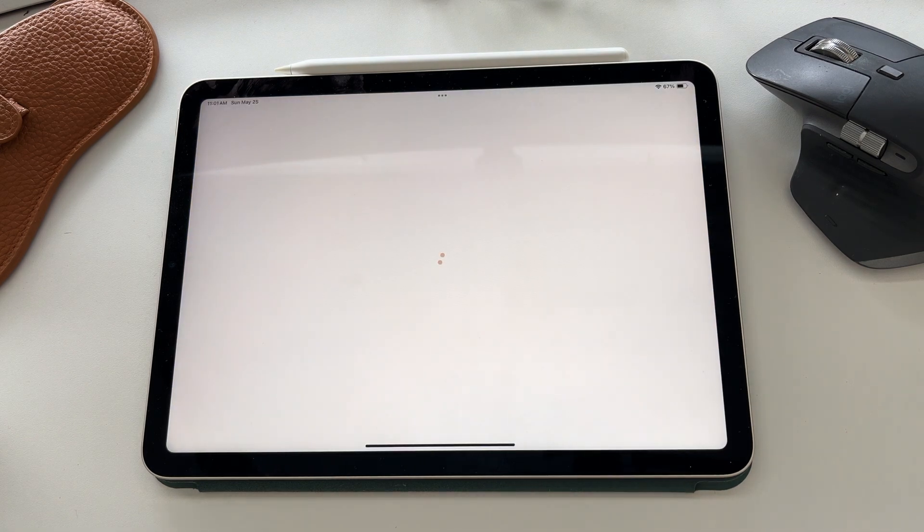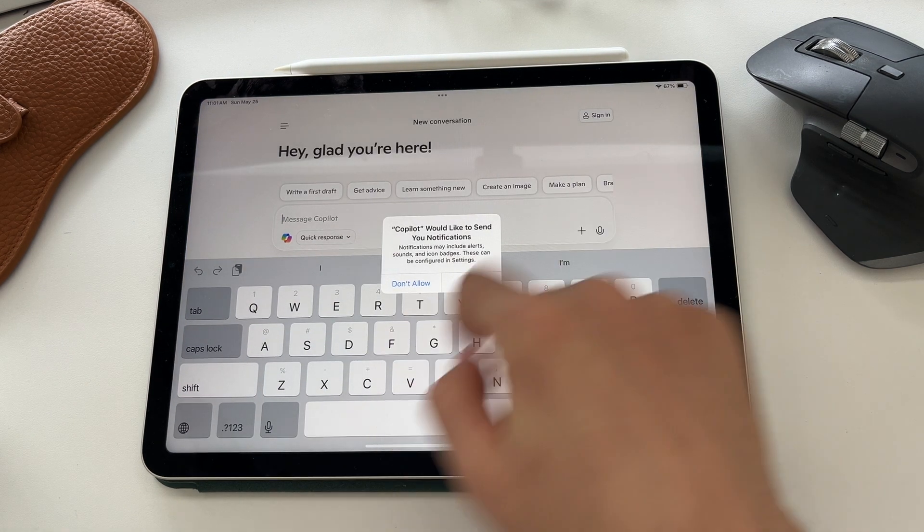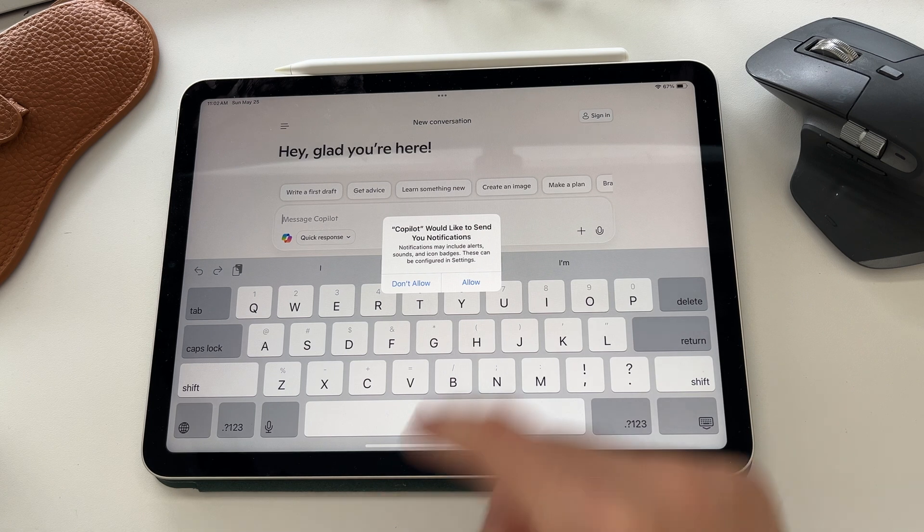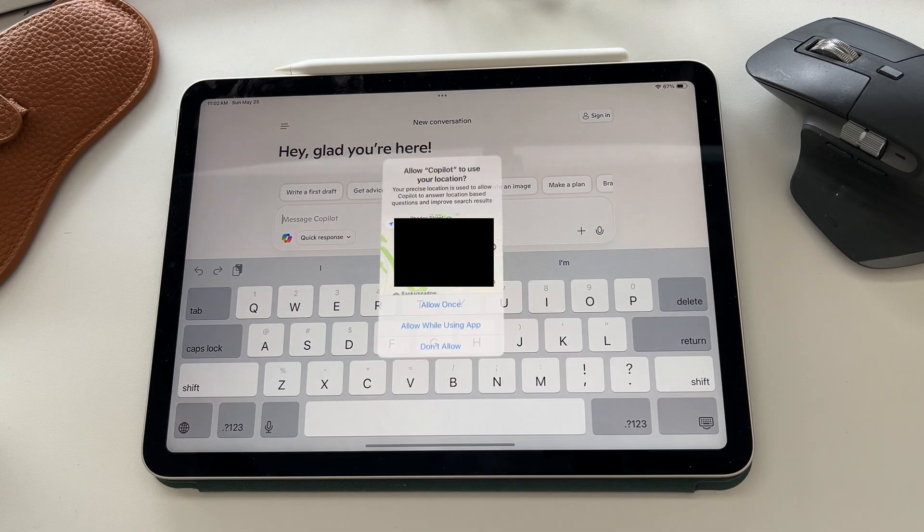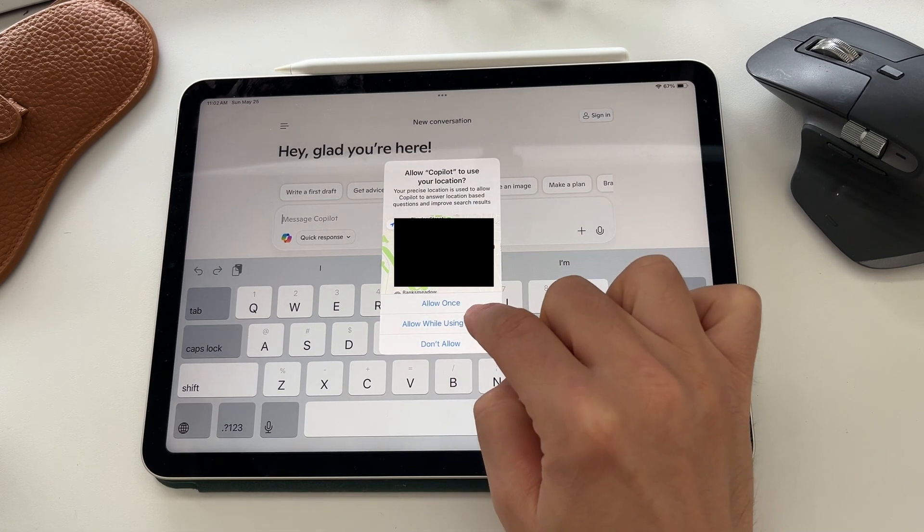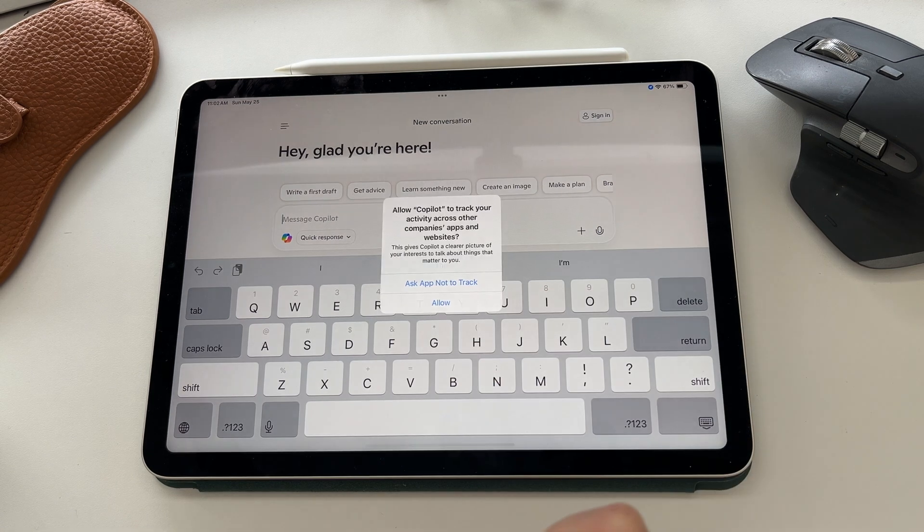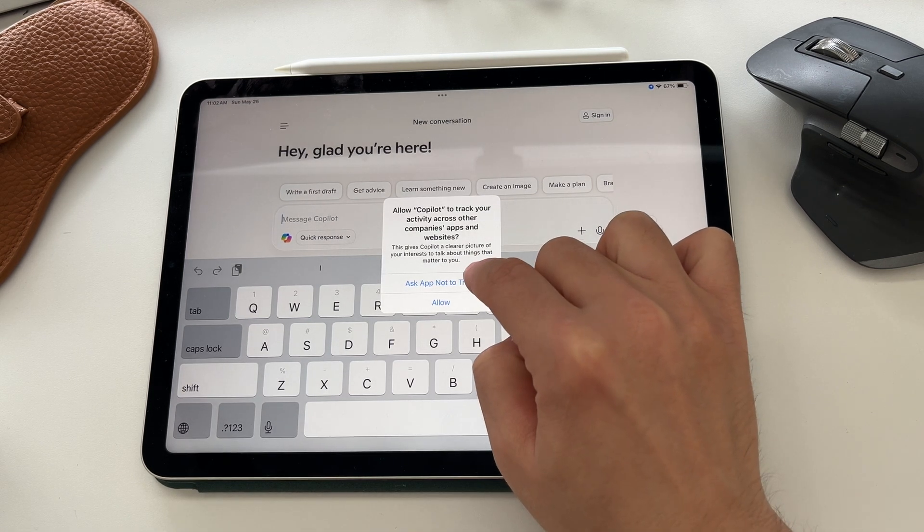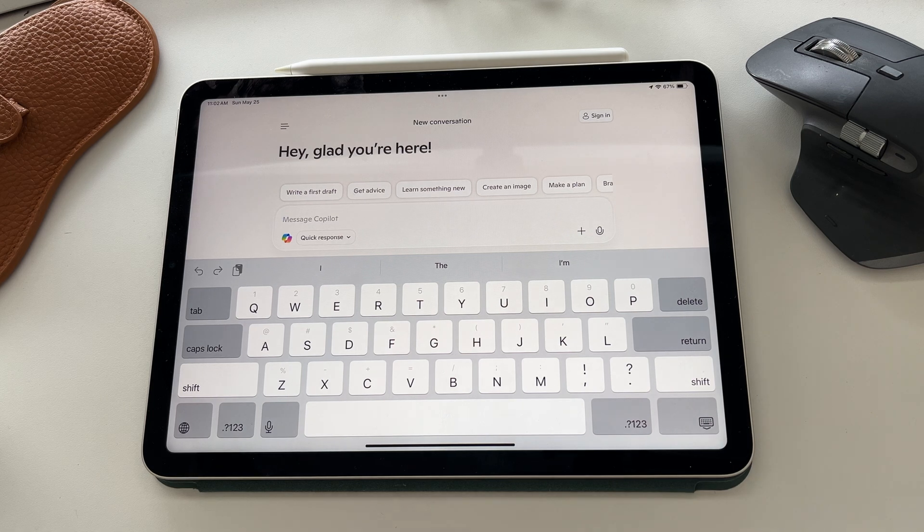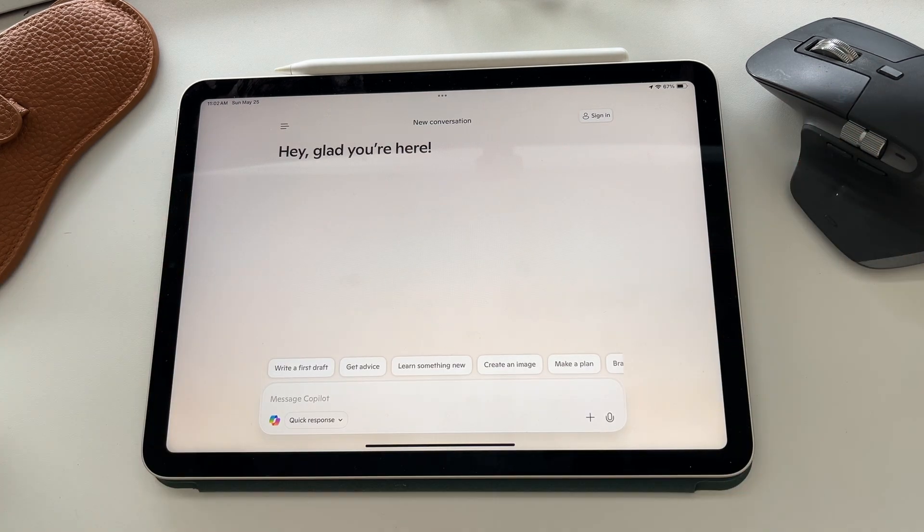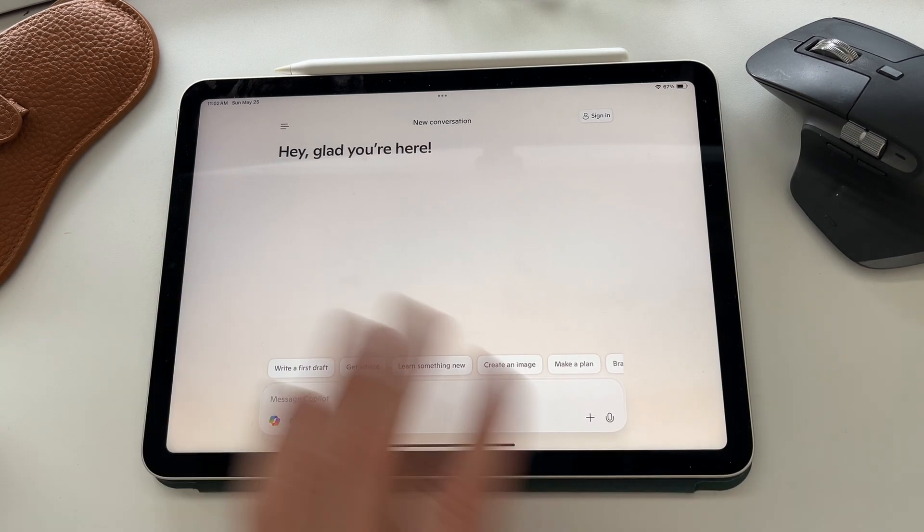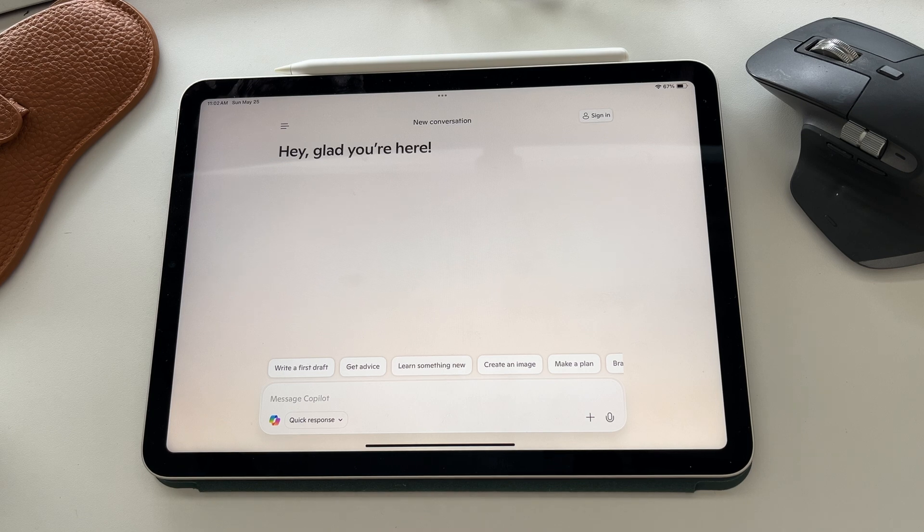Now I'm going to open up Copilot. It's going to ask if I want notifications. I don't like notifications, so I'm going to go don't allow. I am going to let it use my location while I'm using the app, and then I'm going to ask it not to track my activities across websites, but you guys choose what settings work for you. You can see we are already inside of Copilot, and you don't even have to sign in to get started, but I recommend that you do.